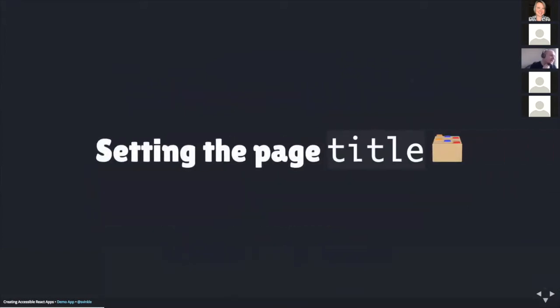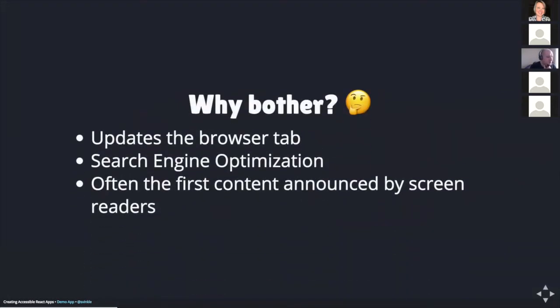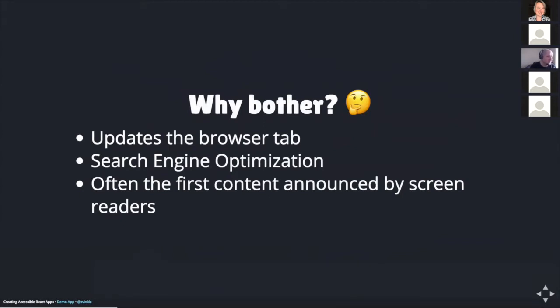Let's take a look at how to set the page title. First of all, why bother setting the page title content? Well, there's a few reasons why you'd want to do this. For one, it updates the content in the browser tab, so sighted users have a better understanding of where they are in the app. Two, it helps to increase search engine optimization. So when something like Google comes along and indexes your app, it'll have that information. And the page title content is often the first bit of information announced by screen readers, so users of assistive technology will have a better understanding of their current place in the app.